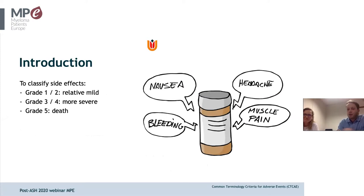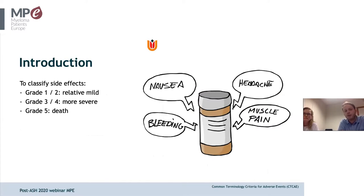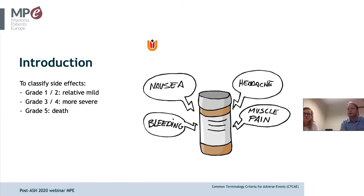Side effects are classified in grades: grade 1 and 2 are relatively mild; grade 3 or 4 are more severe; and grade 5 means patients can die from the side effect.